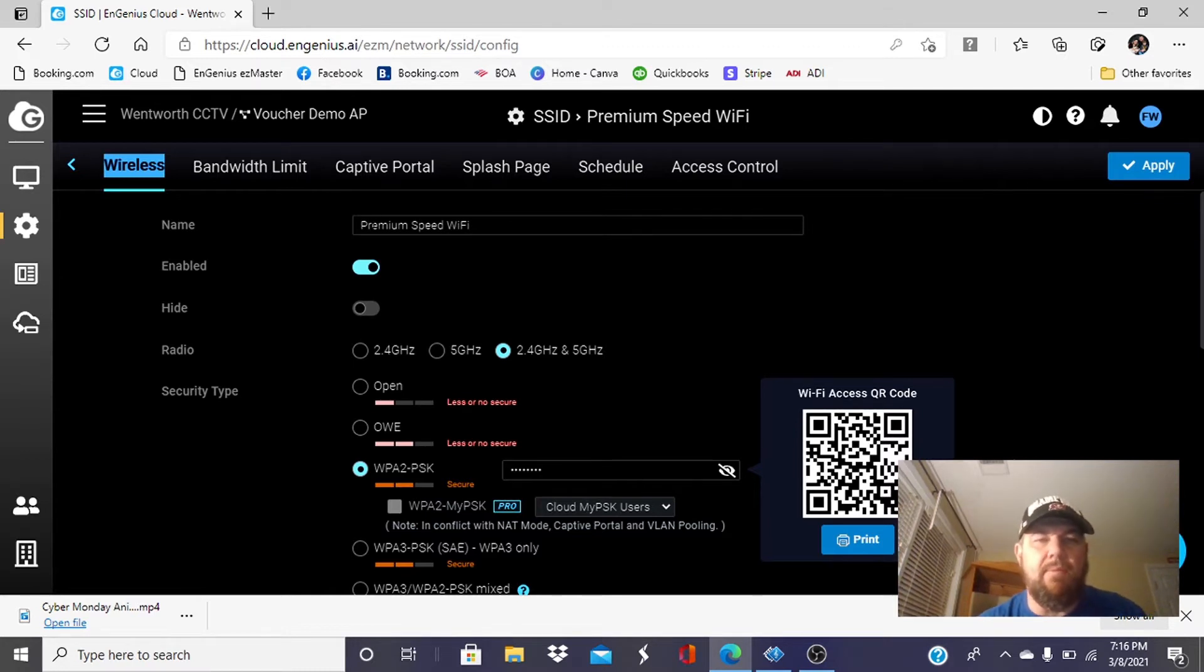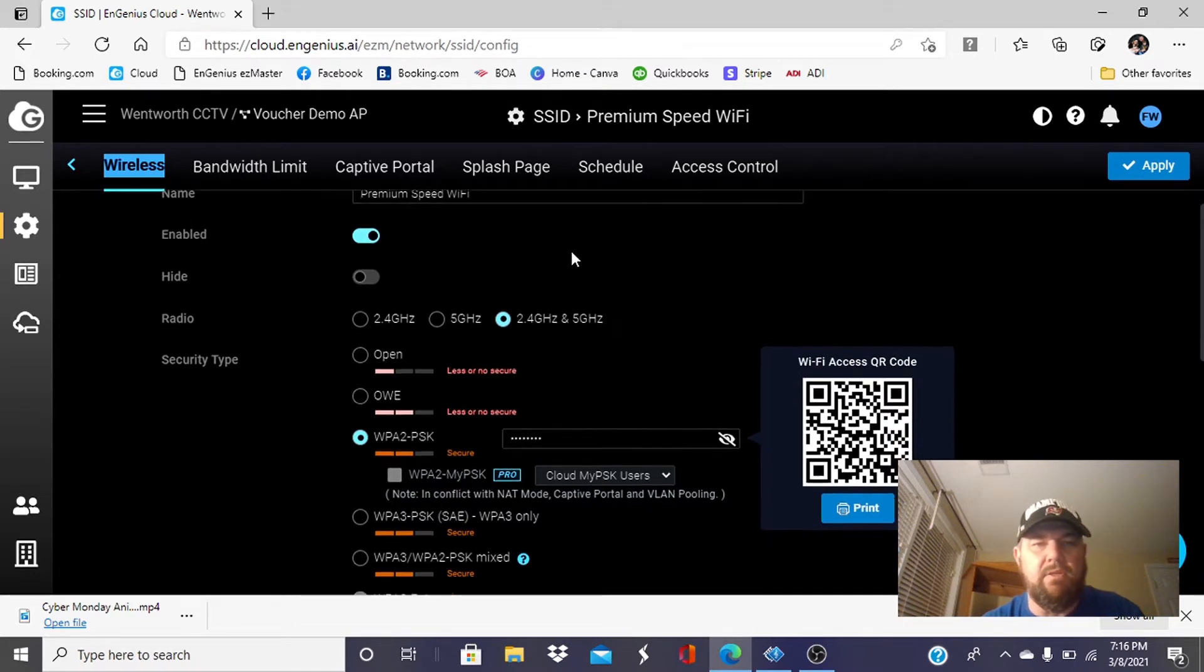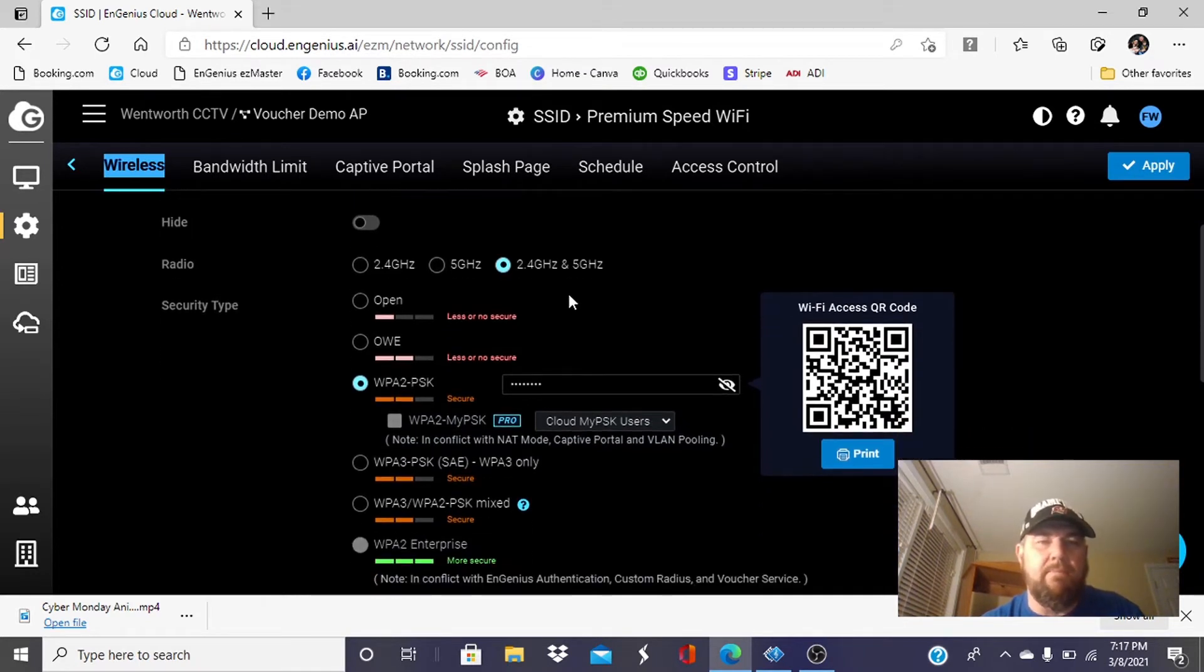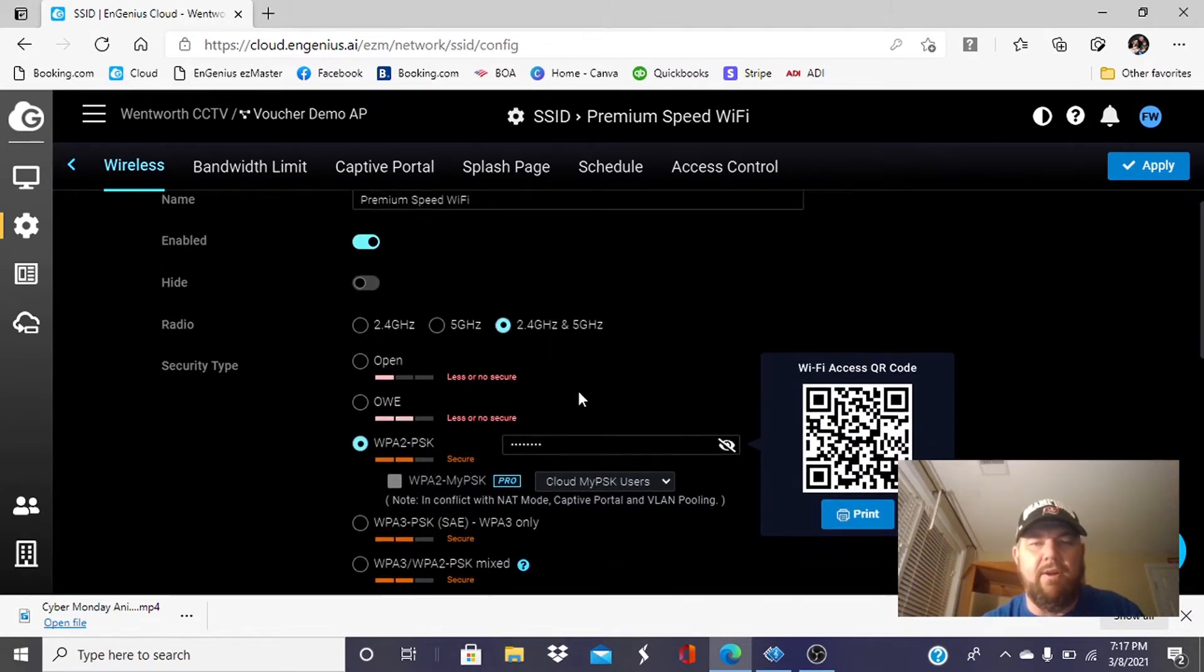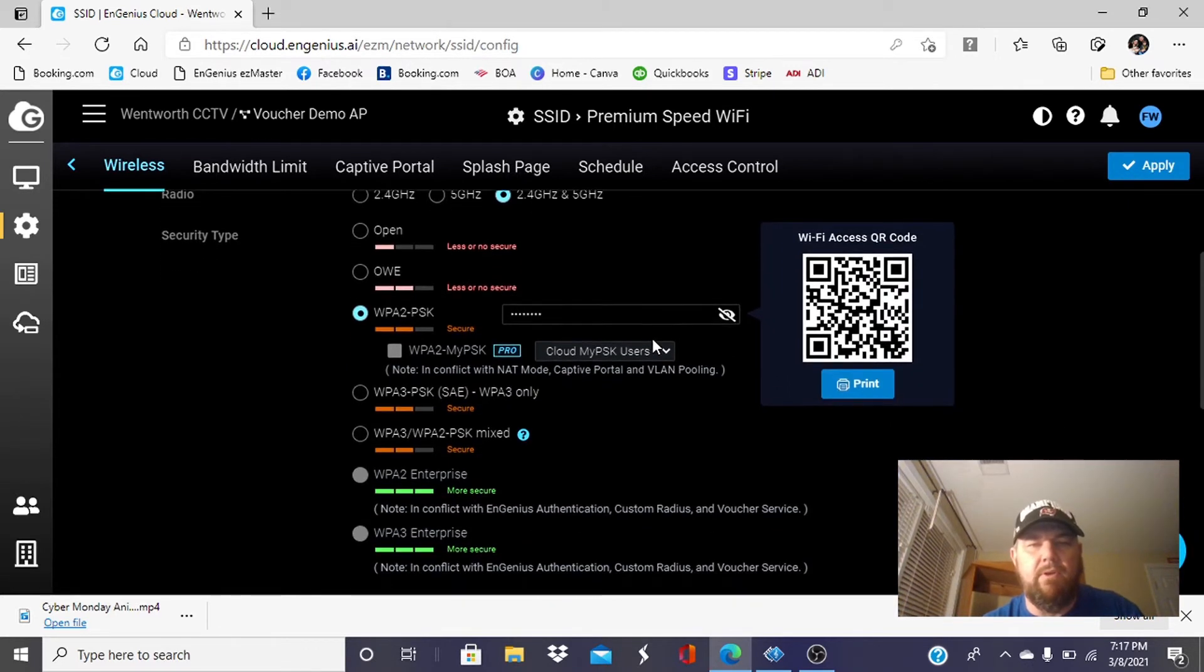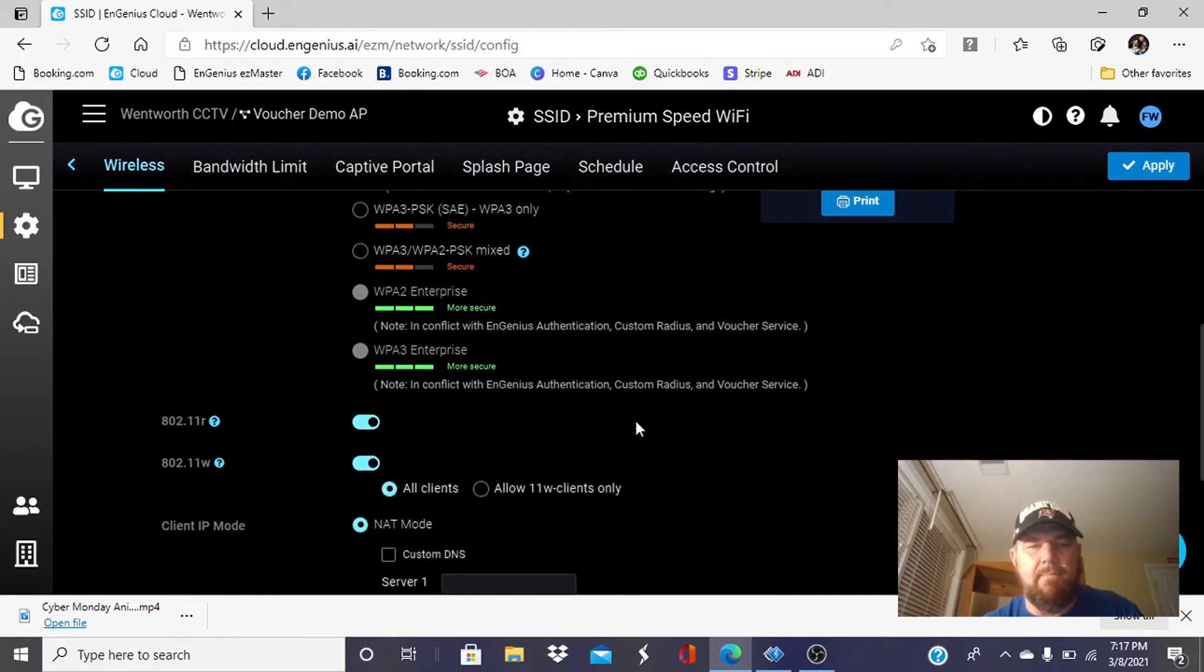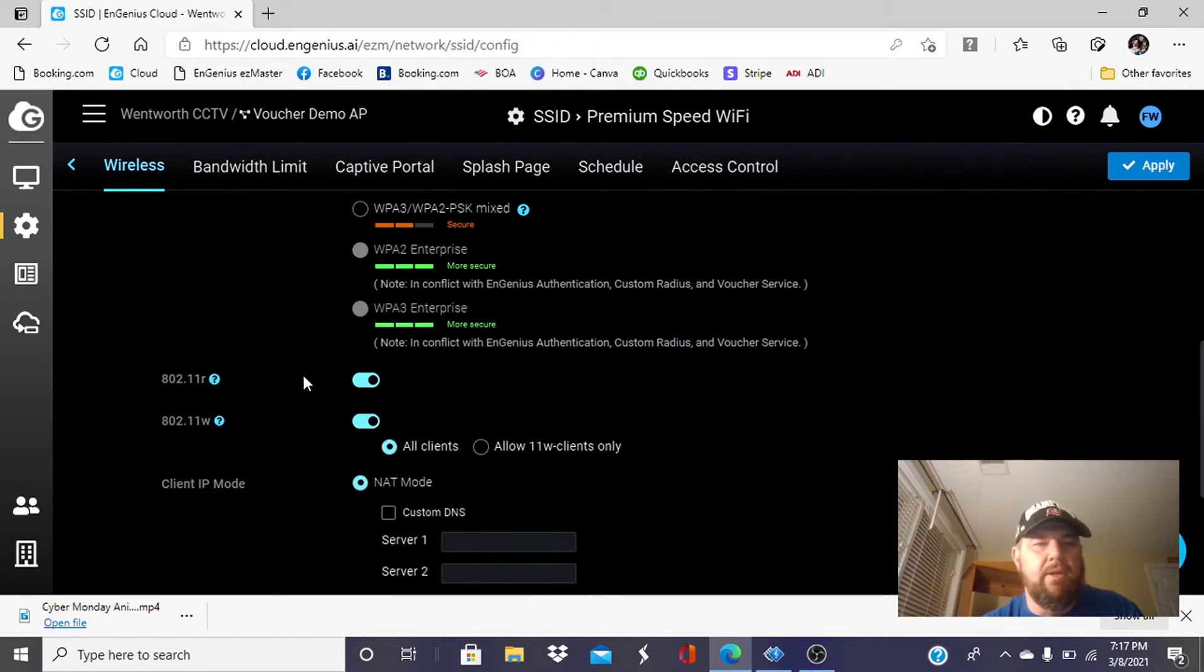You can name it whatever you want. I always name it premium speed Wi-Fi at our locations. We're going to enable the broadcast, obviously, right here. We're going to keep a dual band, which is 2.4 gigahertz and 5. I've put in a WPA2PSK password of 12345678. You can pick whatever you want. WPA2PSK is the preferred security type for this type of system.